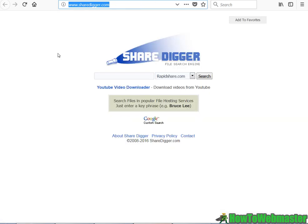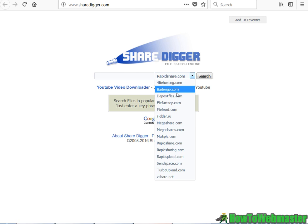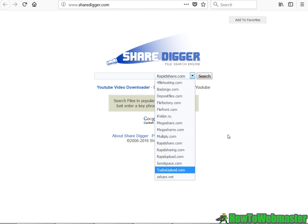And let's do another example. ShareDigger is also a file search engine powered by Google Custom Search Engine, and it only searches for these file hosting sites.